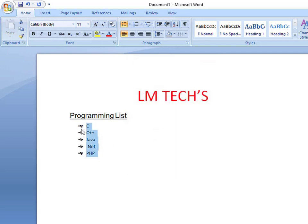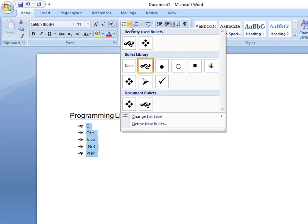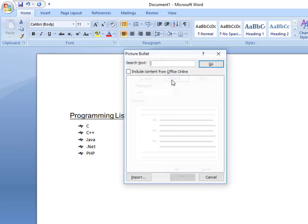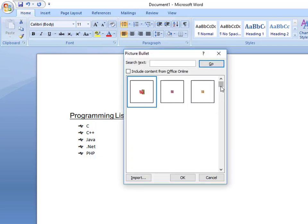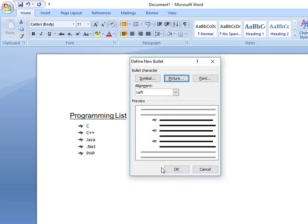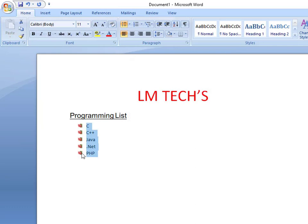If you click OK, the symbol will be set in your element. If we want to use picture bullets, we need to save the bullet as a picture. The pictures are already available by default. You can select one and click OK. The picture bullet is set.